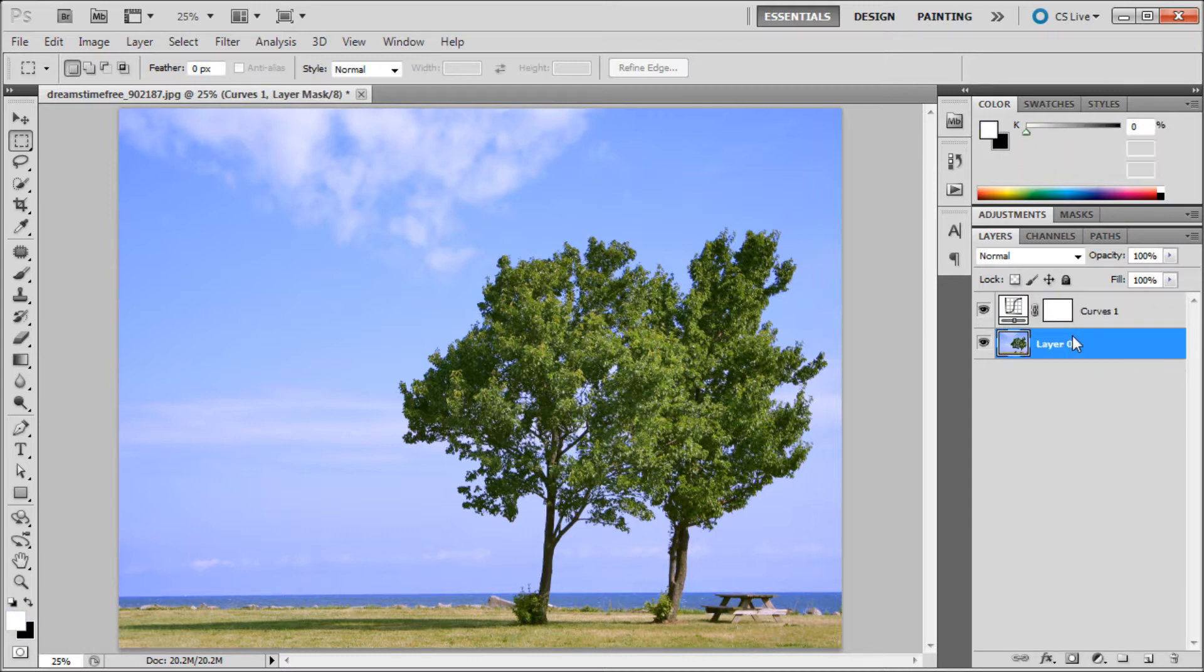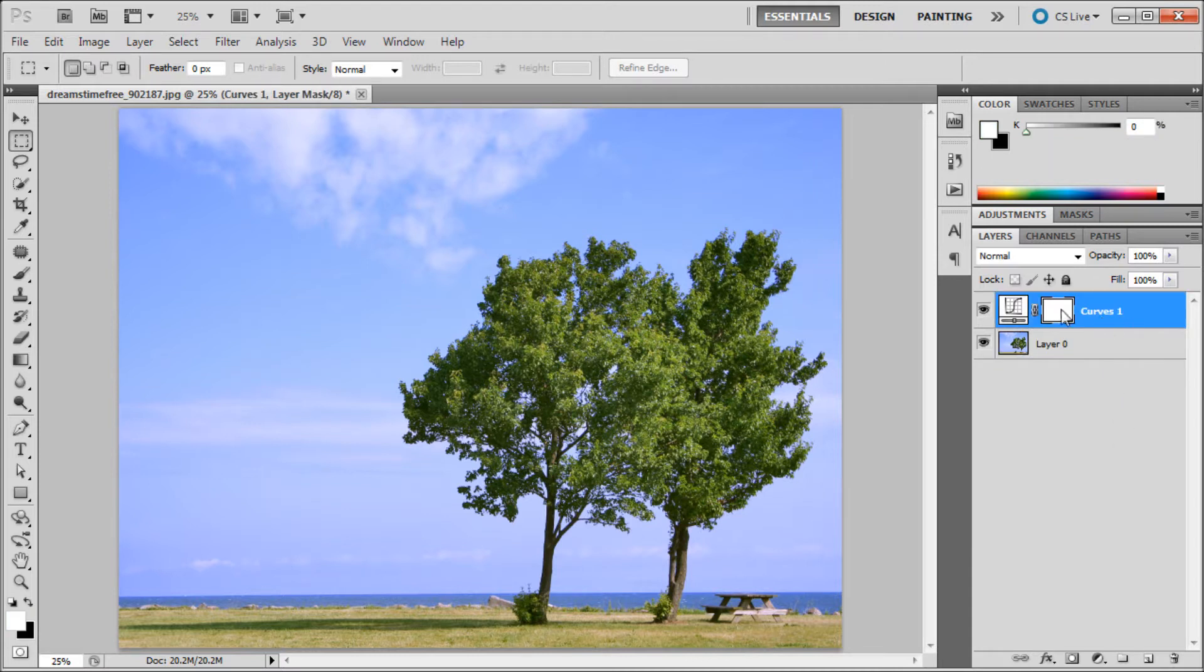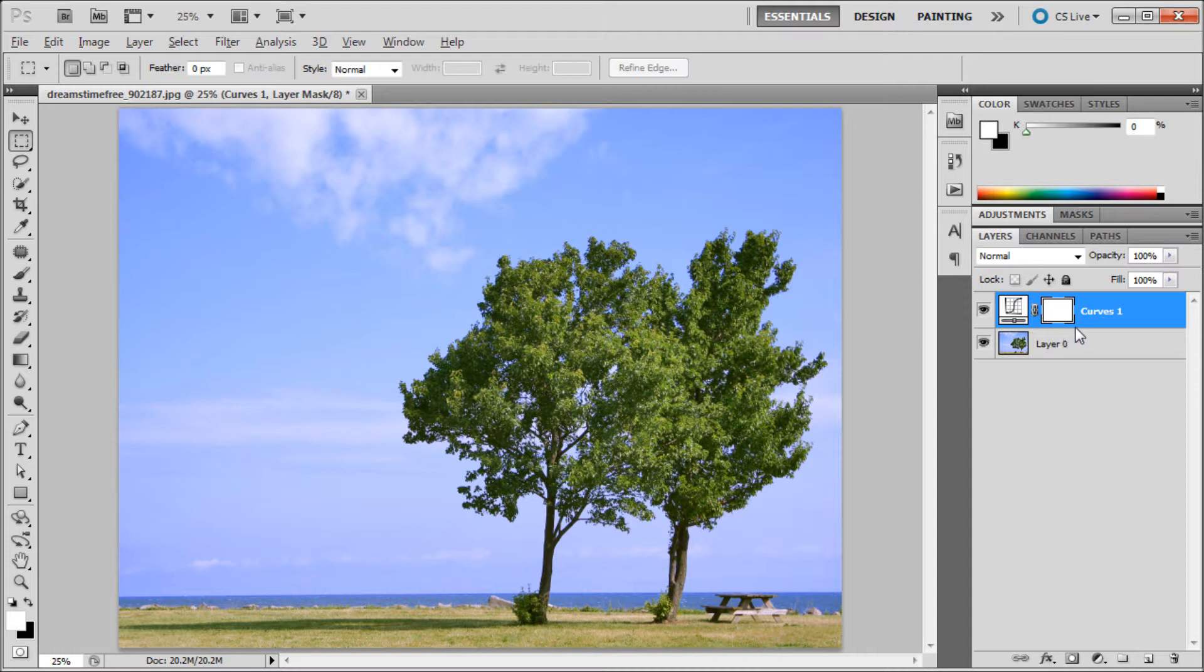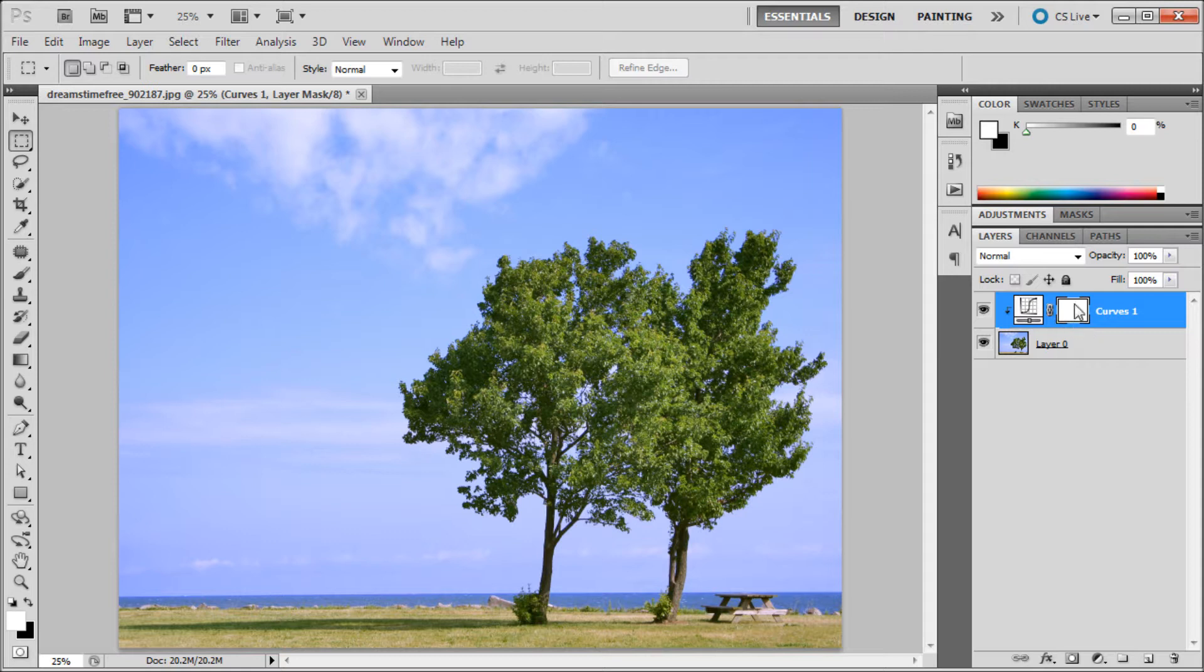Basically what happened is if you have other layers, this adjustment layer is now affecting all of the layers below it. So if you only want it to affect a specific layer, like this tree picture, hold Alt and then move in between the two layers and click. It will clipping mask it to that layer. So that's a helpful tip.